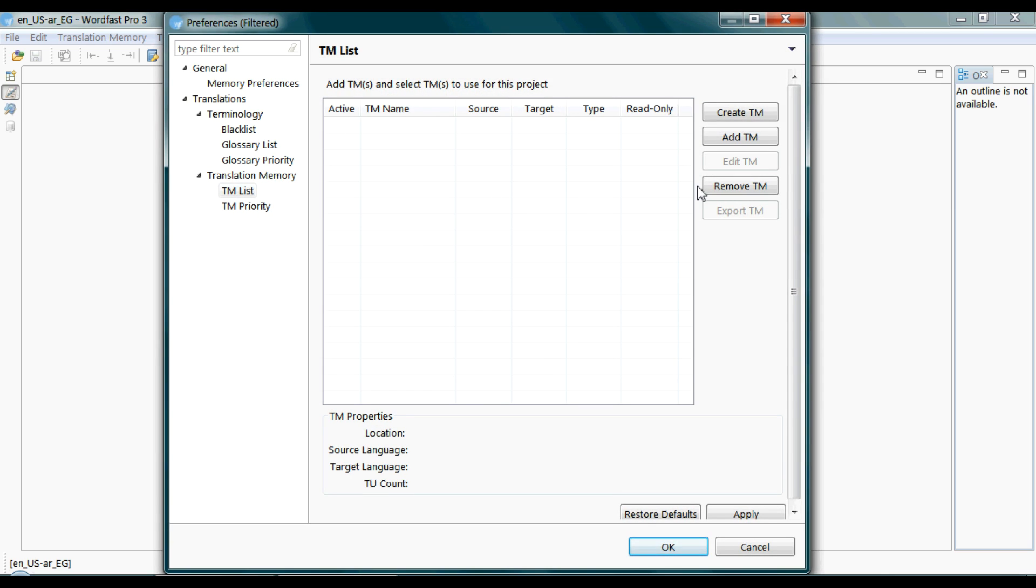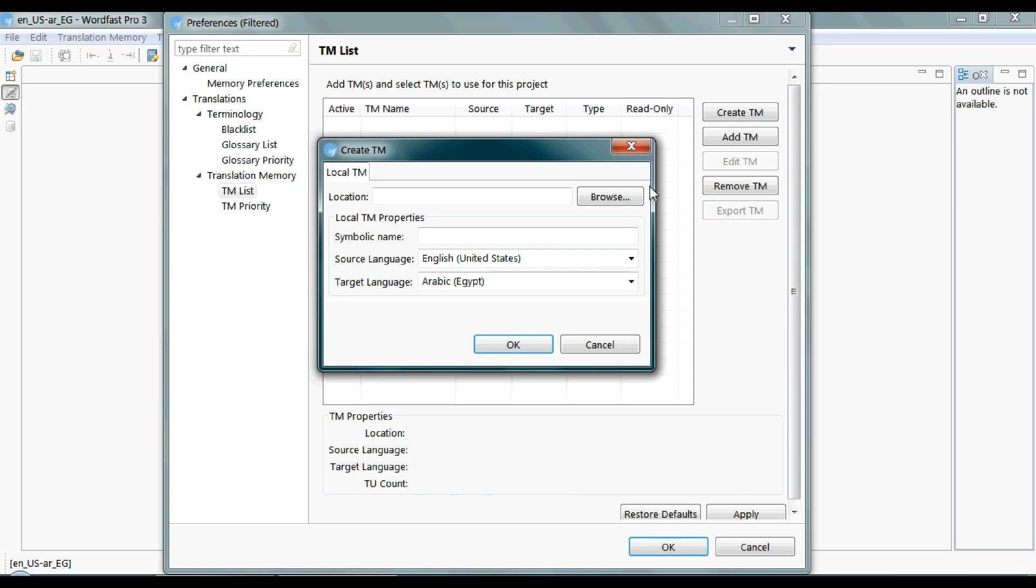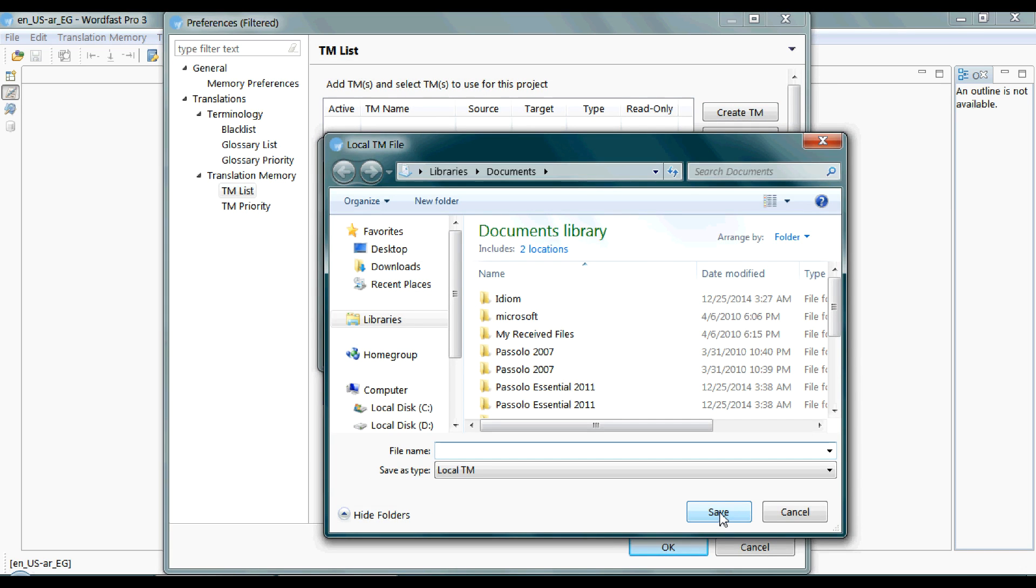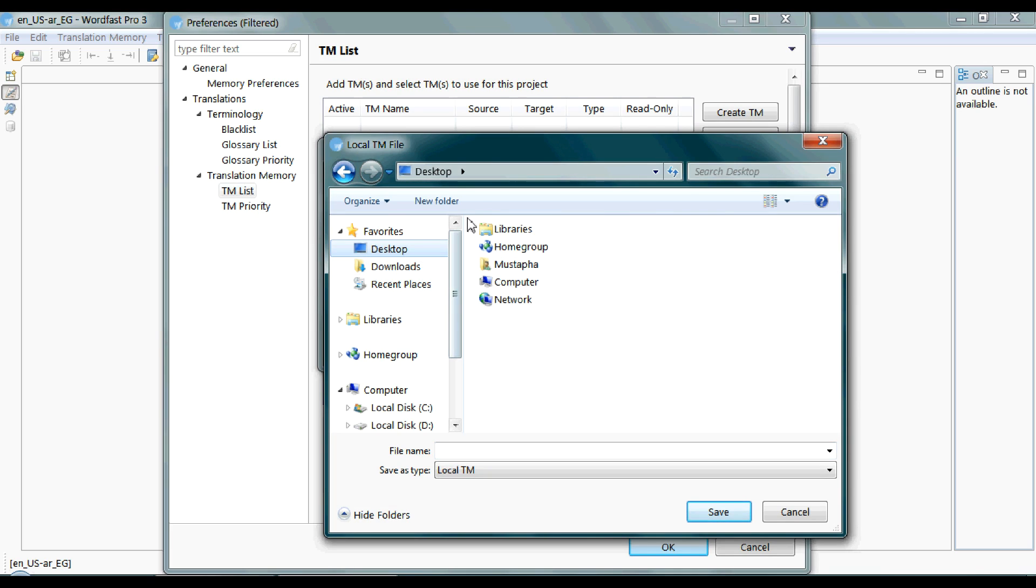If you're creating a translation memory from scratch, click on the Create TM button. Browse to the location where you want to save it. And I would recommend to dedicate a separate folder for that TM, because Wordfast actually creates three files for one TM. Let me show you.